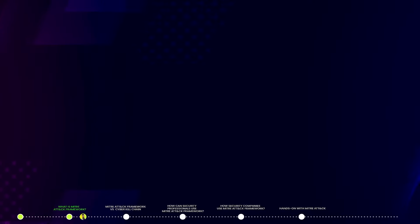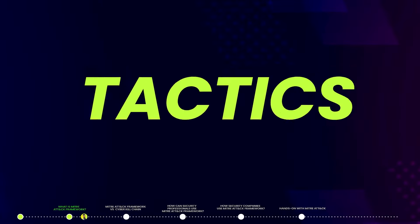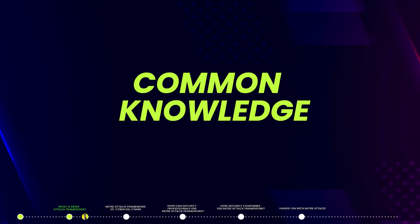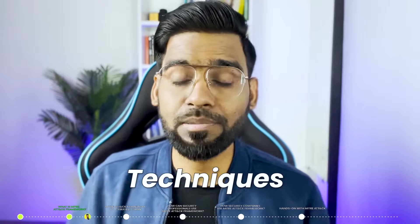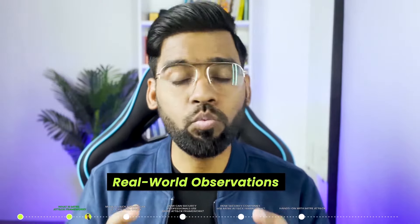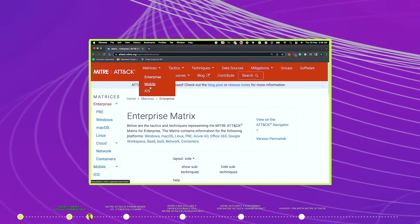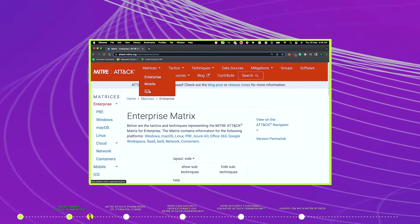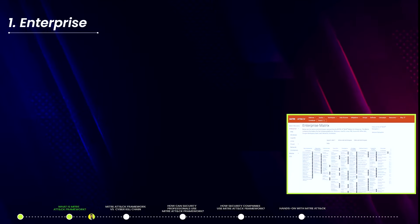Now let's talk about the MITRE ATT&CK Framework. ATT&CK stands for Adversarial Tactics, Techniques, and Common Knowledge. The MITRE ATT&CK Framework documents attackers' tactics and techniques based on real-world observations. The MITRE ATT&CK Framework has three matrices. The first is the Enterprise matrix, which has information about multiple platforms.